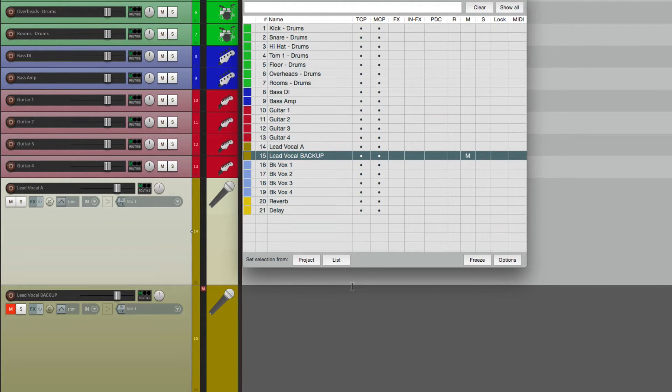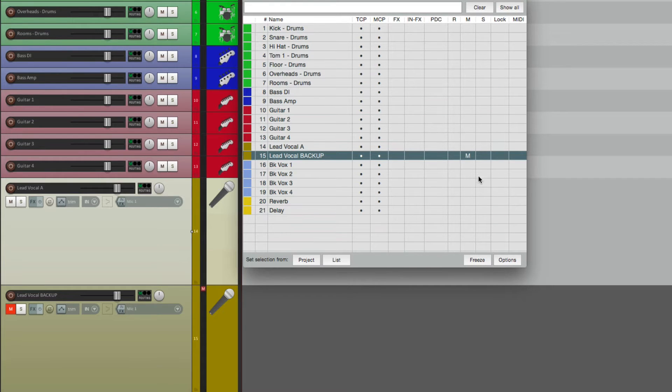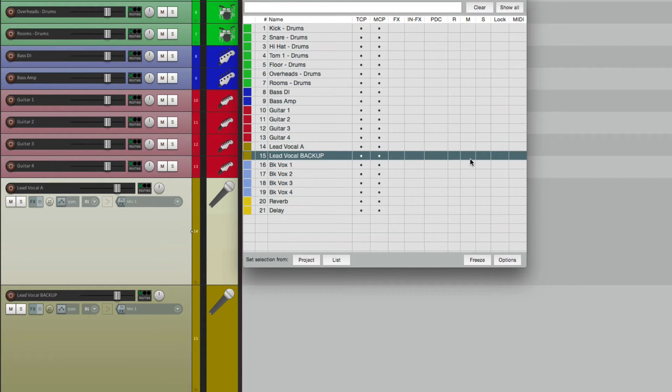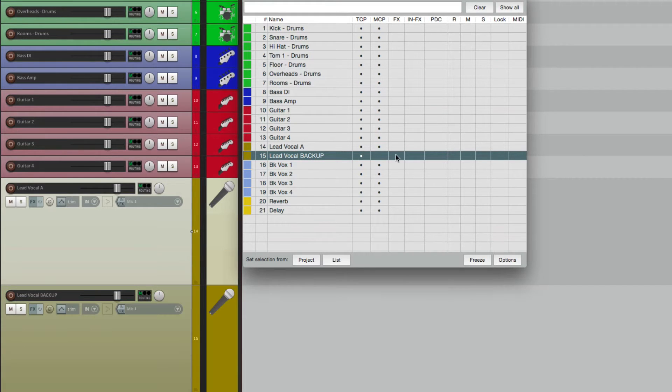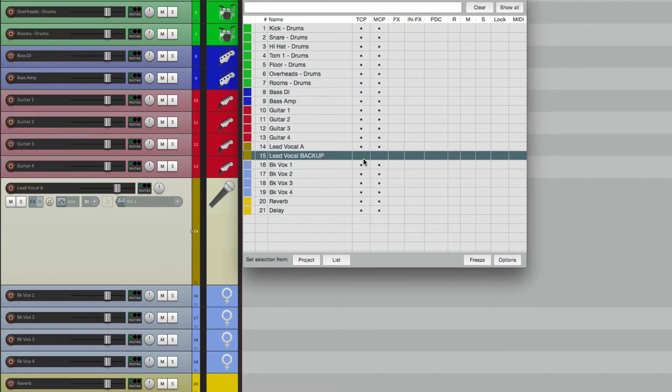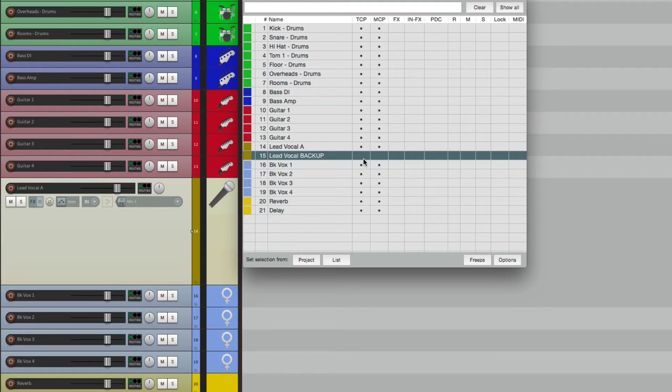Right here we can mute it, this way it's not going to play or use up any resources from our computer. Because if it's unmuted, it's still going to play even if we hide it. So being able to show and hide your tracks is the main function of the Track Manager.